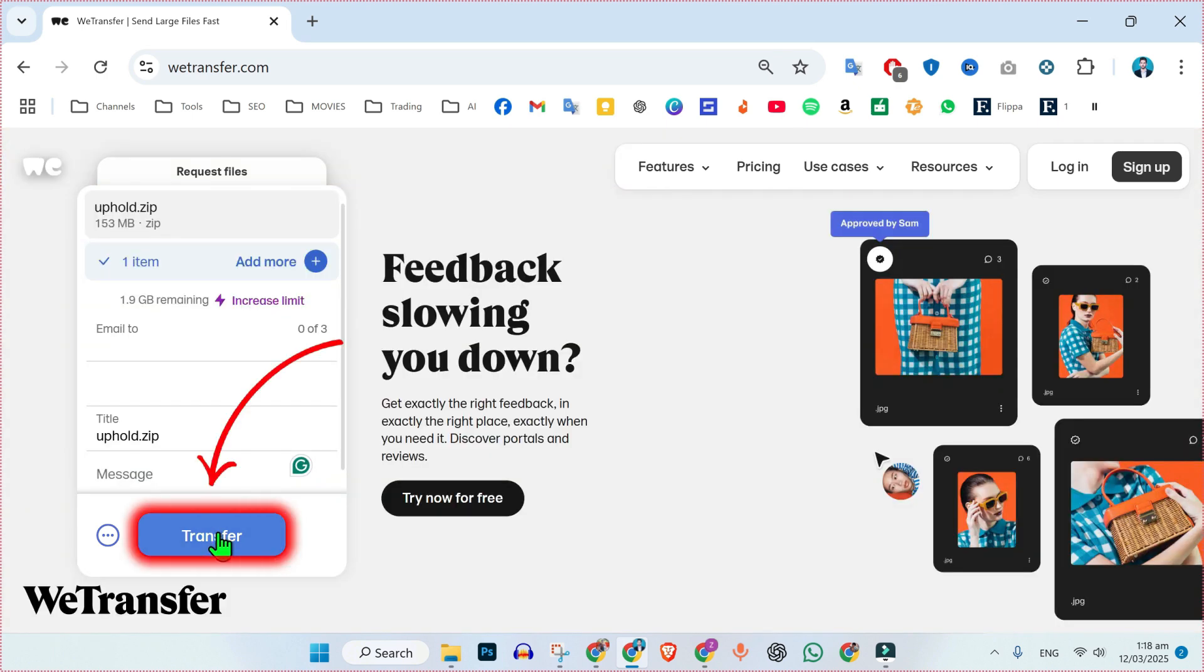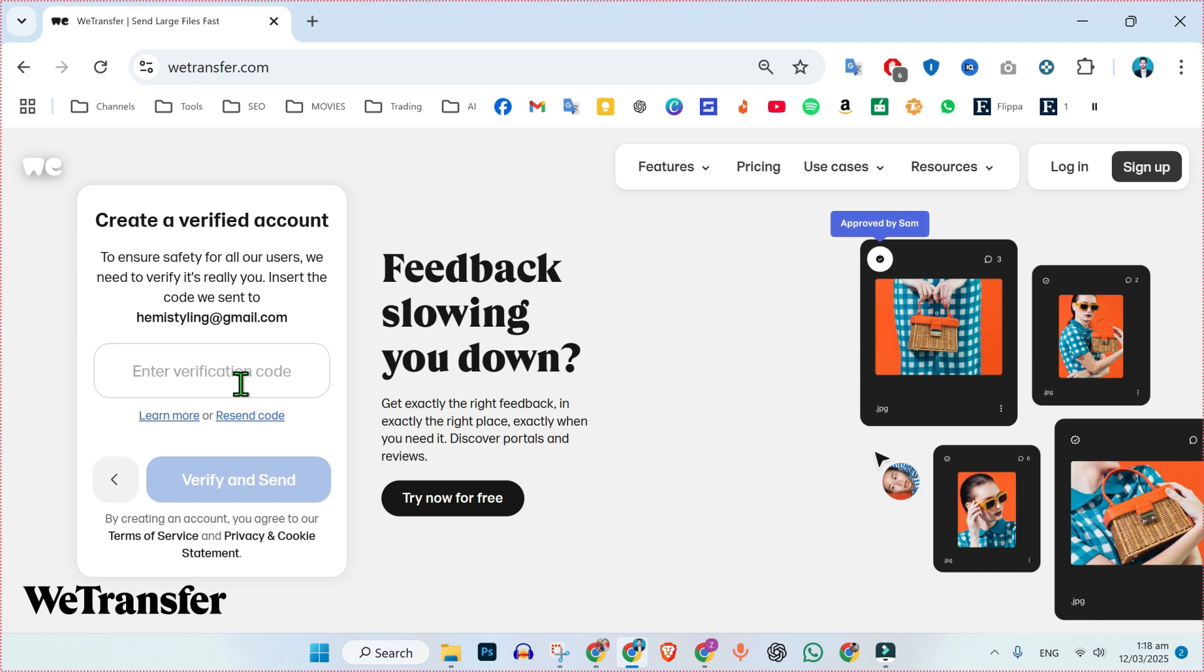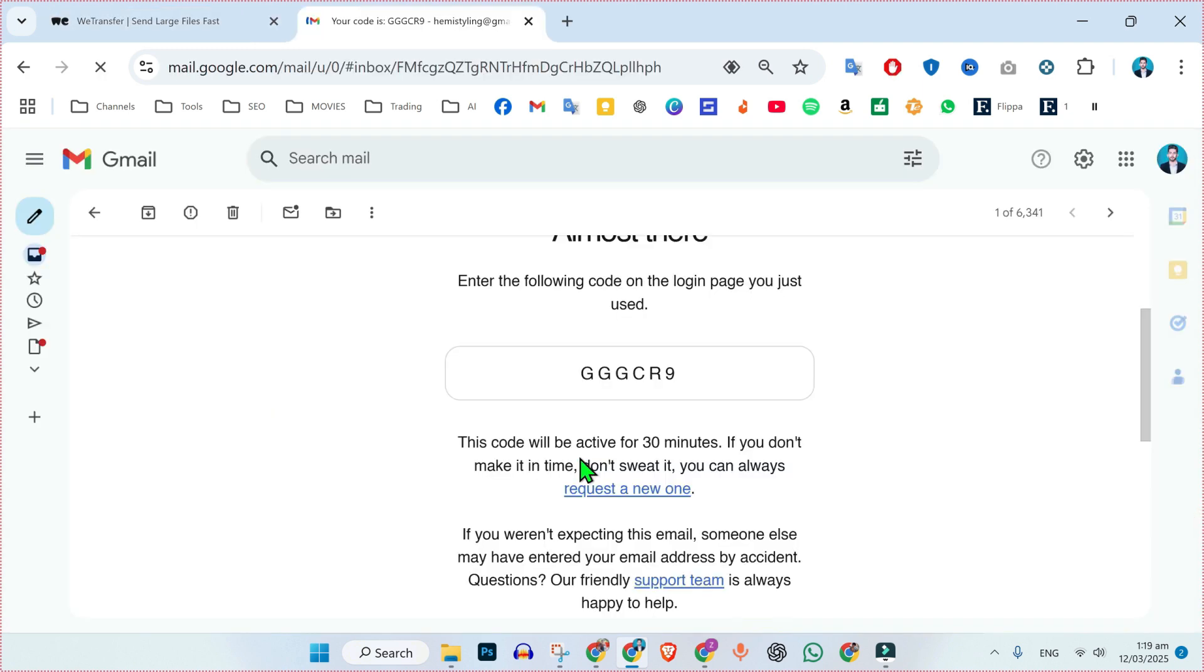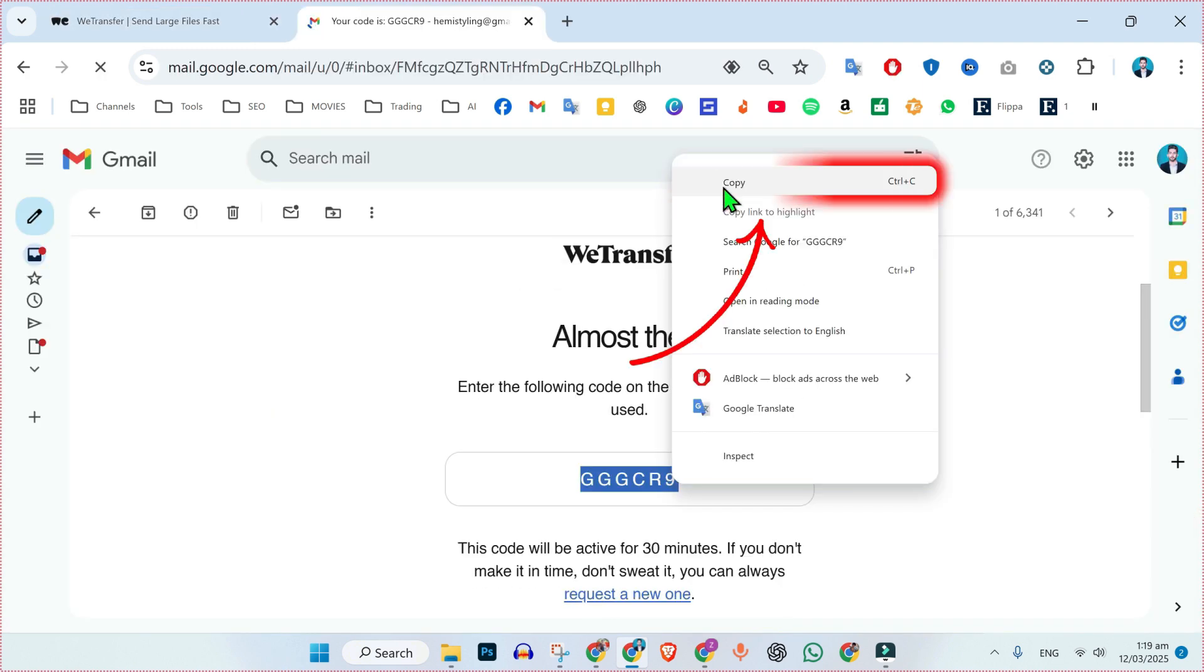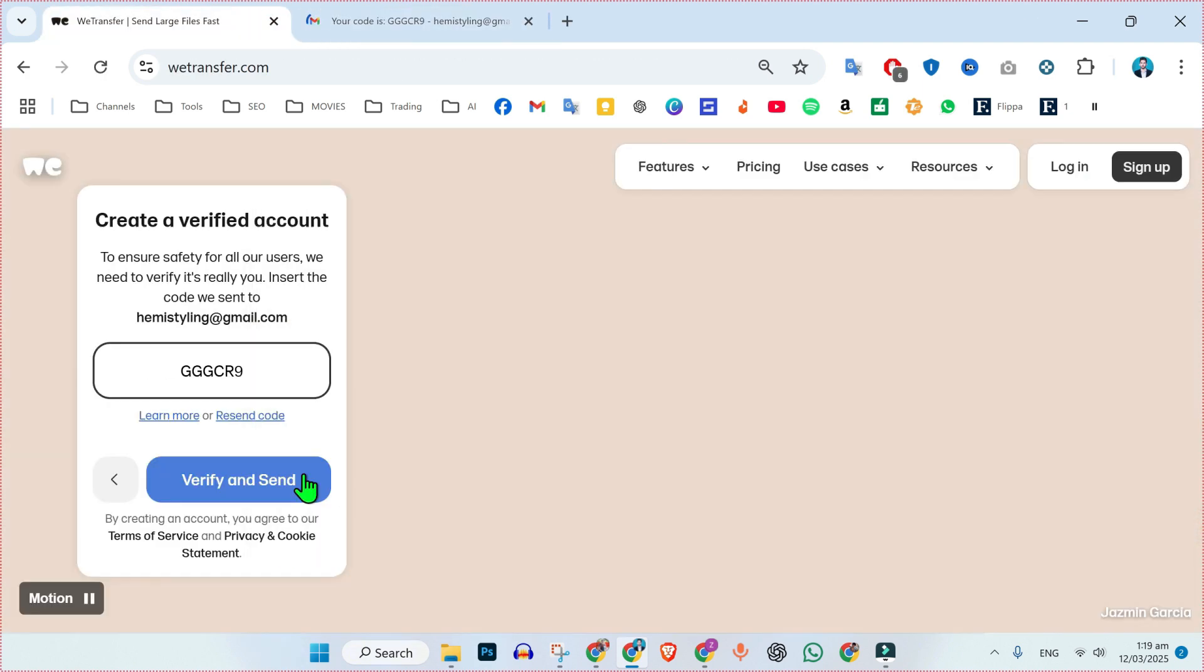if you click on that transfer, it will ask you to write a code that they sent to your given Gmail. Open your Gmail, copy code and paste it here. Then click verify and send.